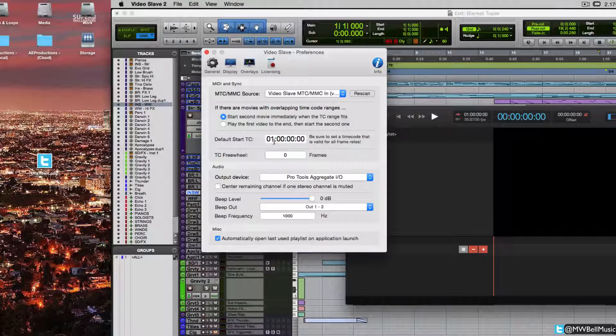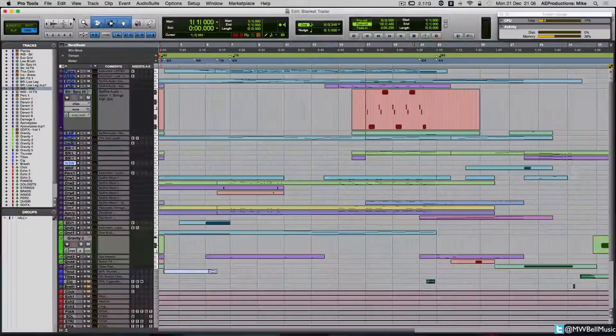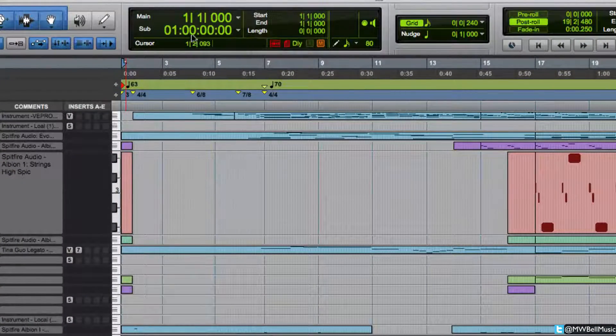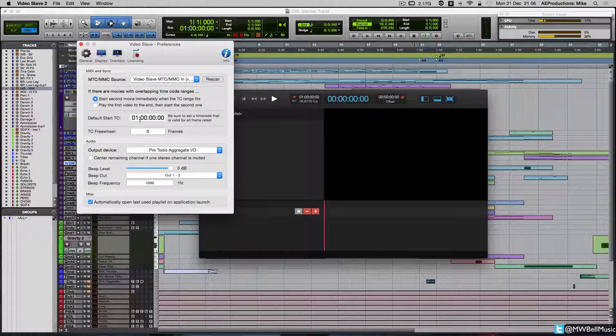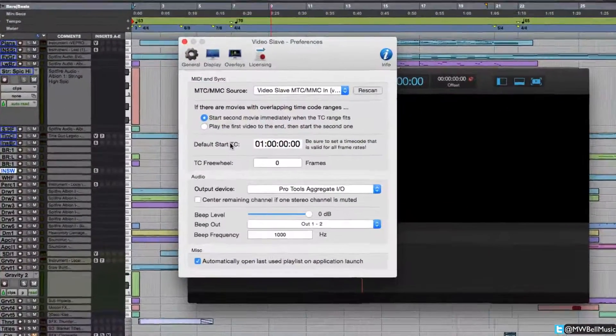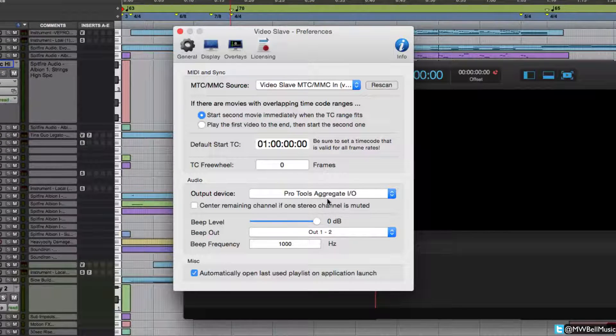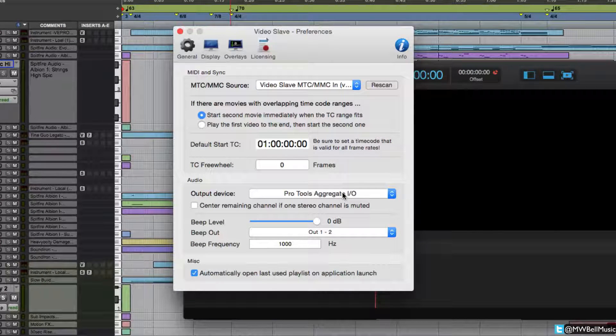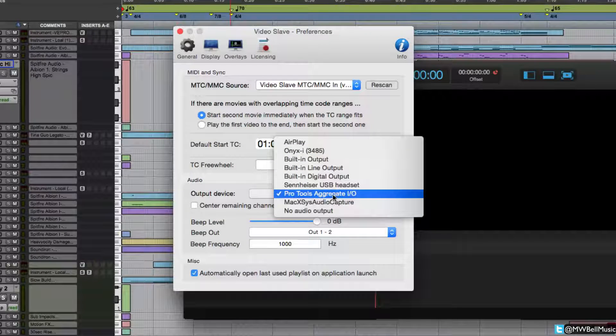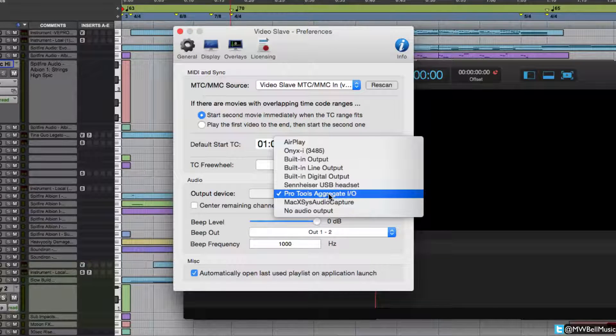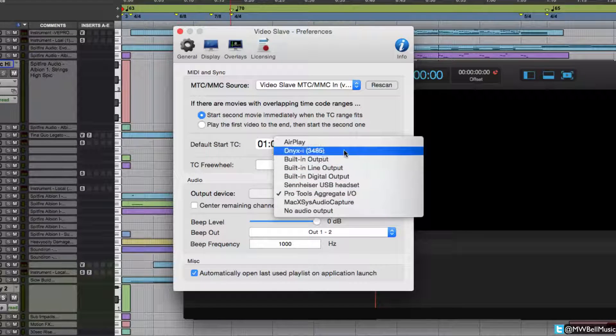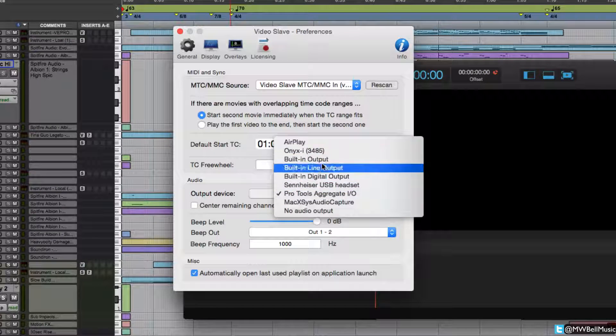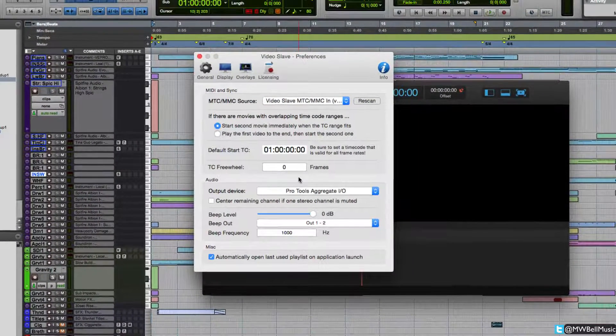A lot of this is going to be set up for you. Your default start TC, 01 and then 00 recurring, that is the same in Pro Tools. If I zoom out and go into our sub-counter here in Pro Tools and set this to timecode, that matches up there as well. I've got a custom Aggregate I/O set up. Any sound from Video Slave, any dialogue we've got or temp tracks or anything like that, will be going through the Pro Tools Aggregate I/O. For you guys, this is going to change depending on whatever you use for your actual output.